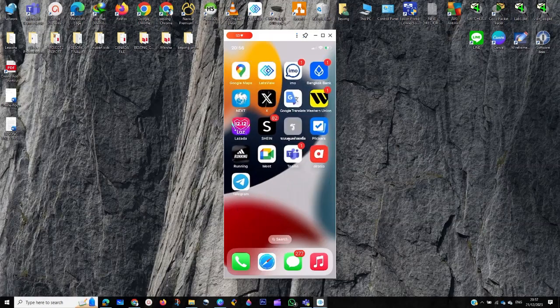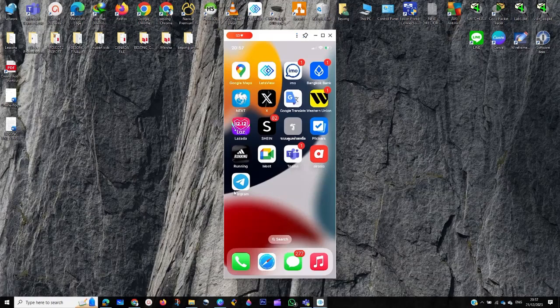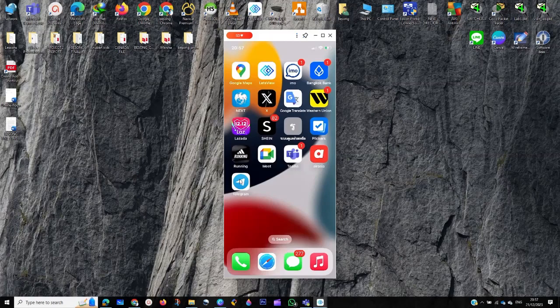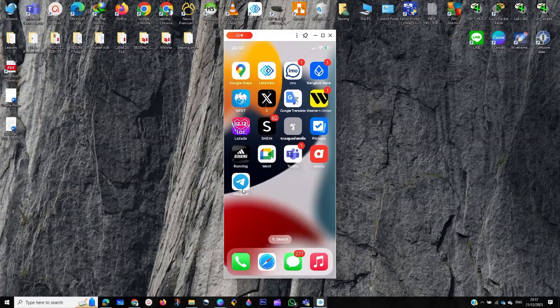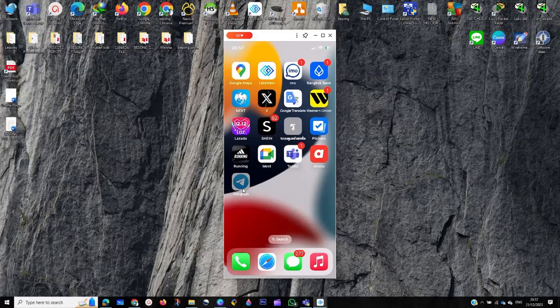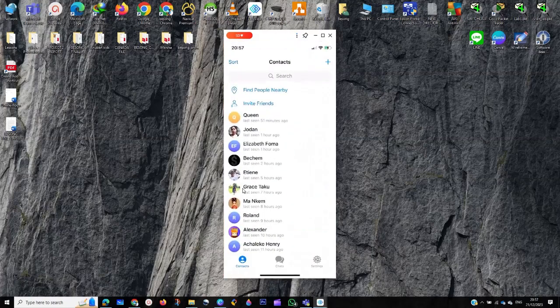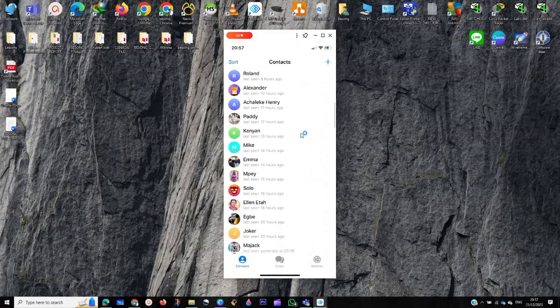So let's get started now on the Telegram app. As you can see on my iPhone or Android phone, just follow the step-by-step process. On my iPhone, as you can see, this is my Telegram app. You just click on the app where you see your contacts.